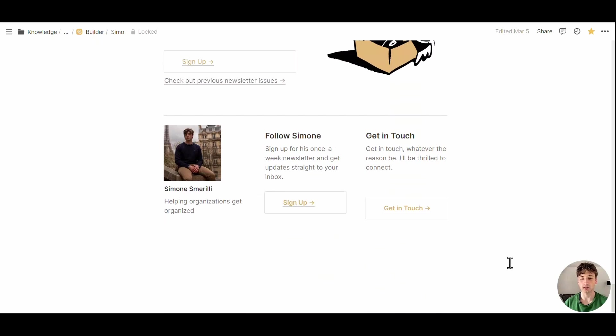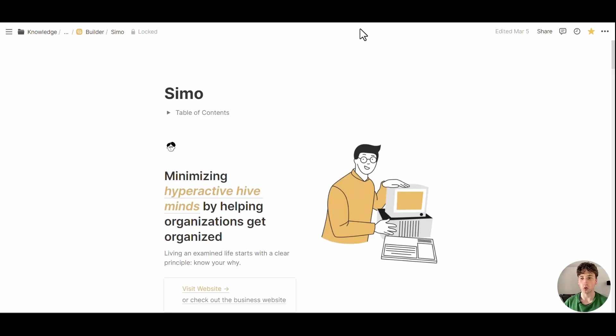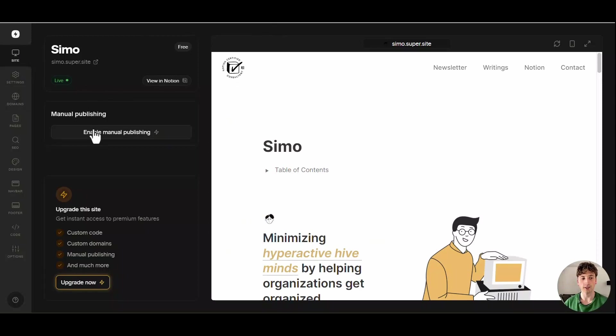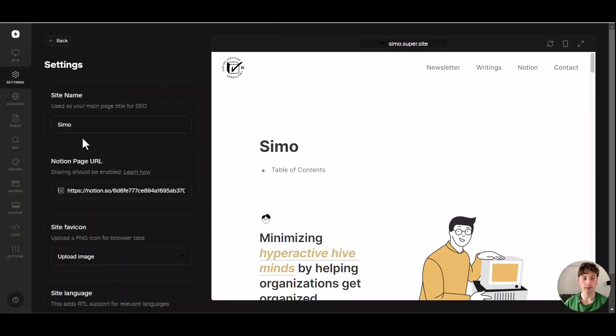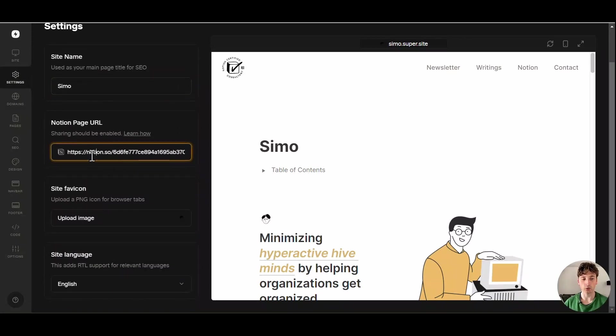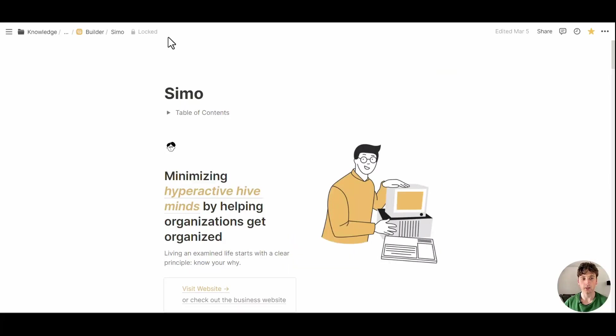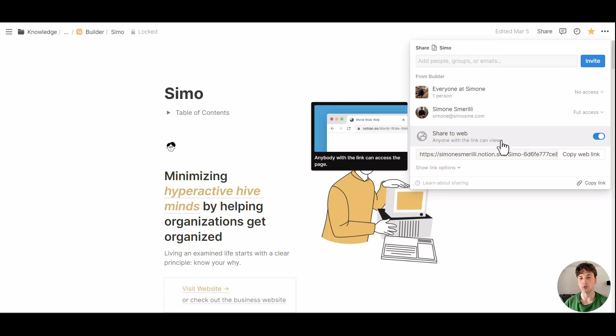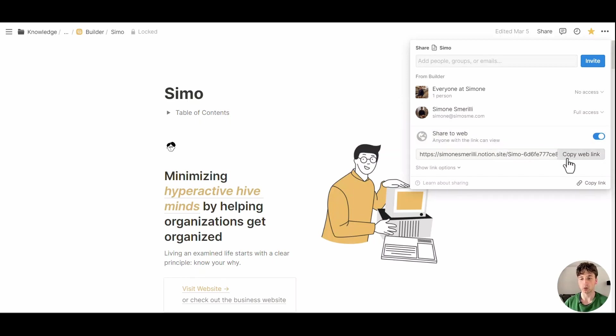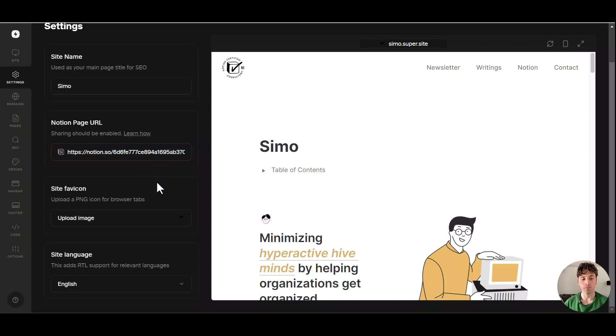So that's a very straightforward Notion page, a one-pager, a portfolio that I built, and I want to connect to Super. So the first thing that I did in Super is create a new website. And in this website, I can go to settings. And here you can define the site name, the Notion page URL that I copied from here. And first, you will need to share that page to the web. Otherwise, Super would not be able to read that page and it will not display any content. So first, share to web. Then you want to copy the web link and add that web link here.